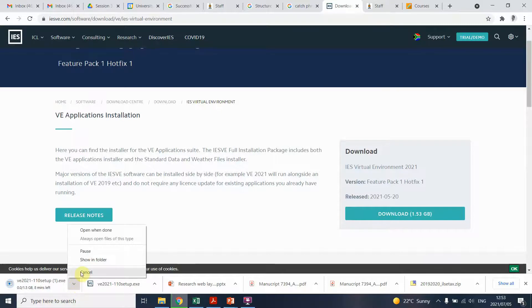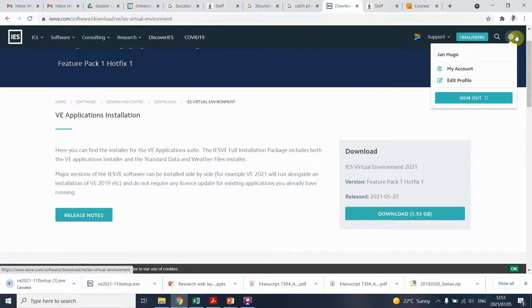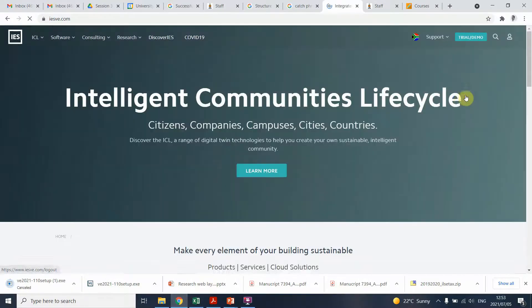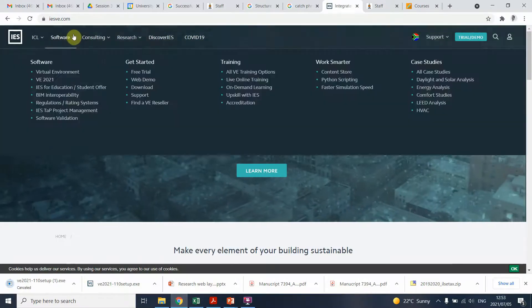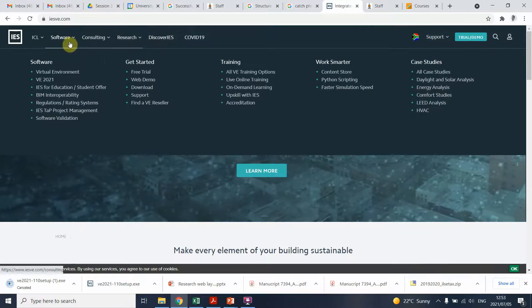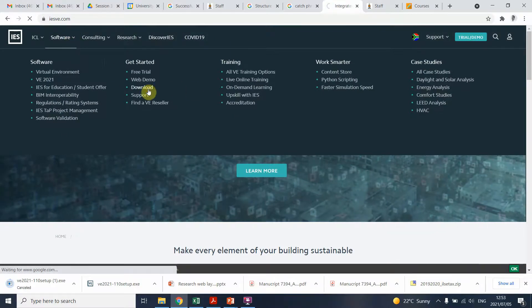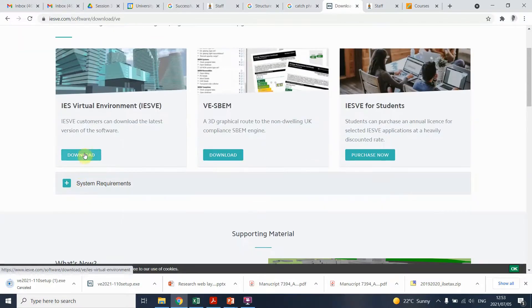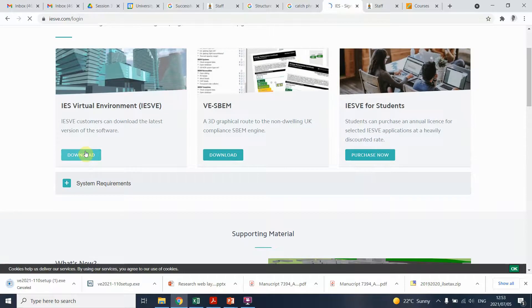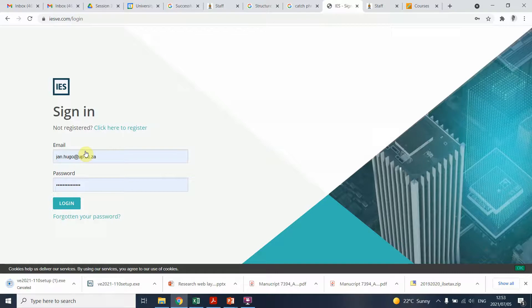Now, there's one step that you would not have experienced now and I think it's because I'm logged in. Let's just assume that you haven't logged in. Once you go to download and you say download, you will see that it will ask you to log in or register. This is an important step.